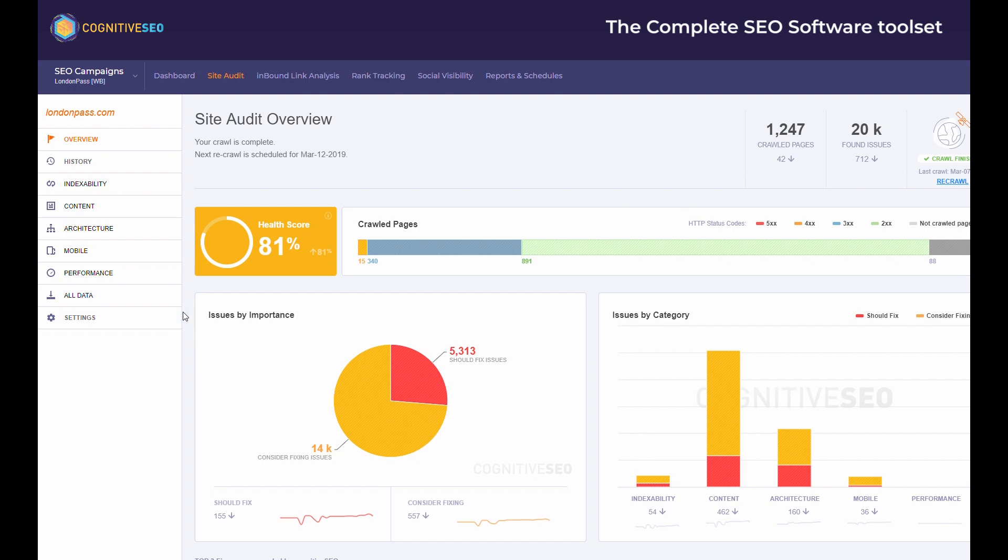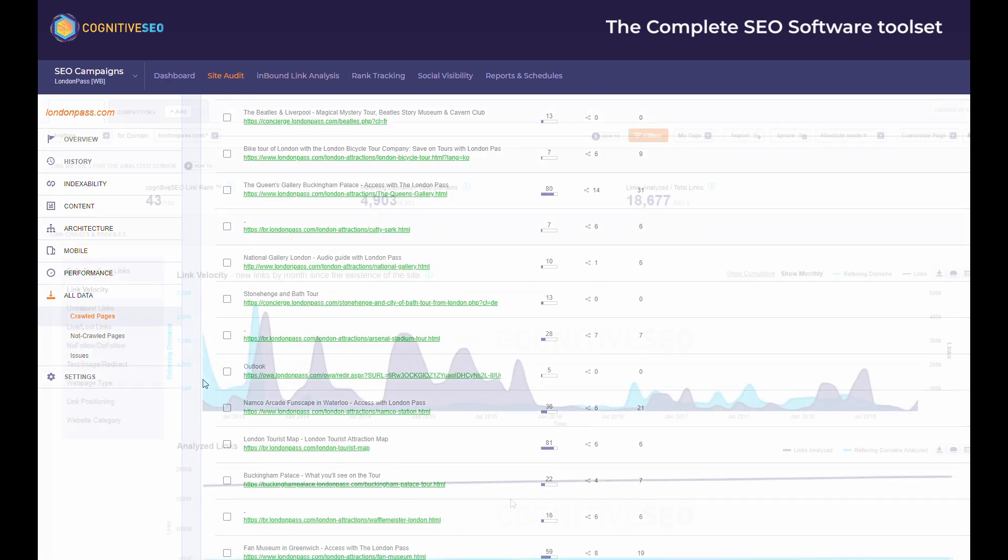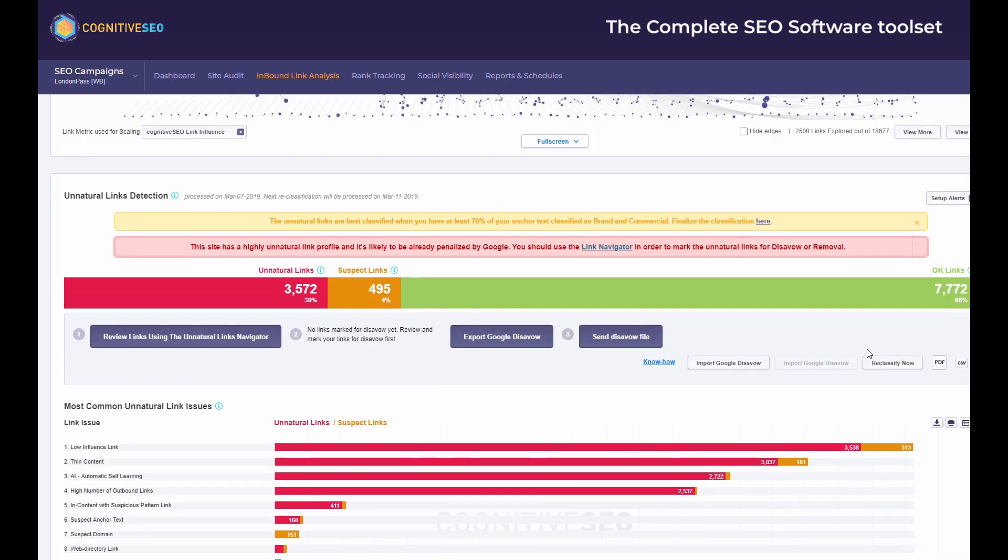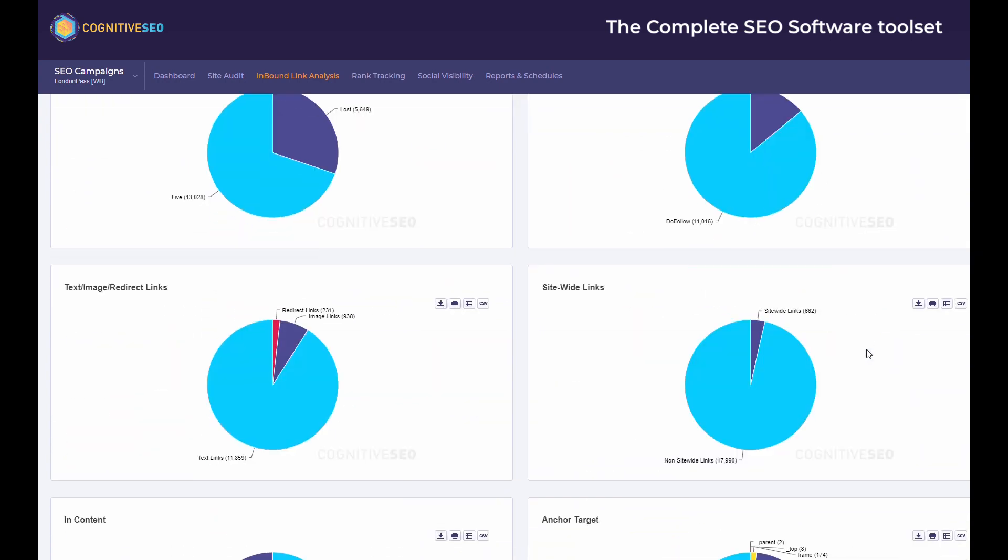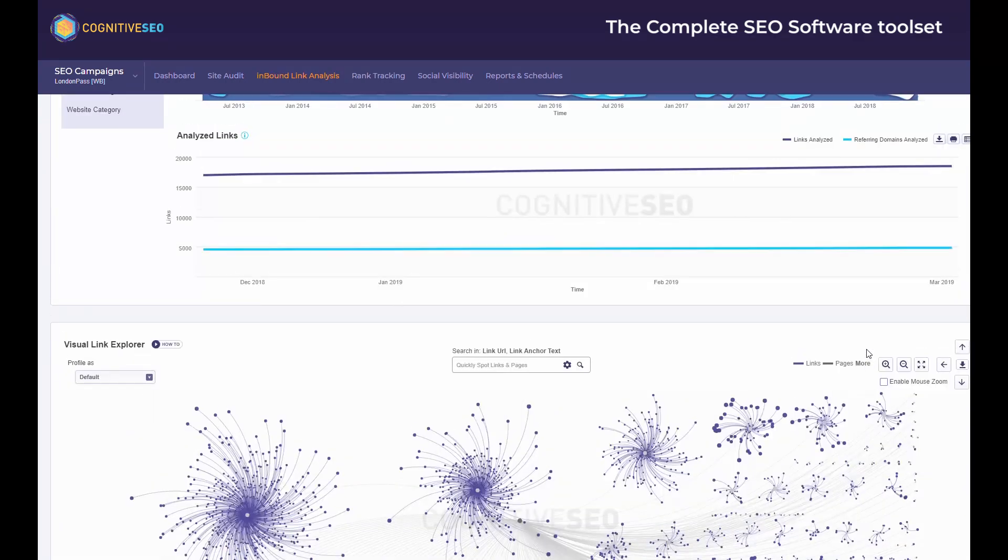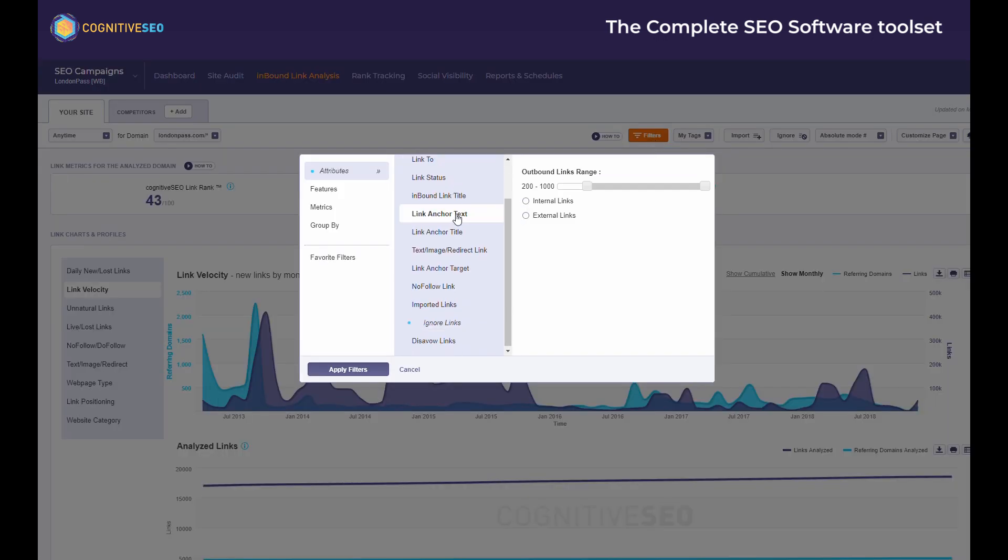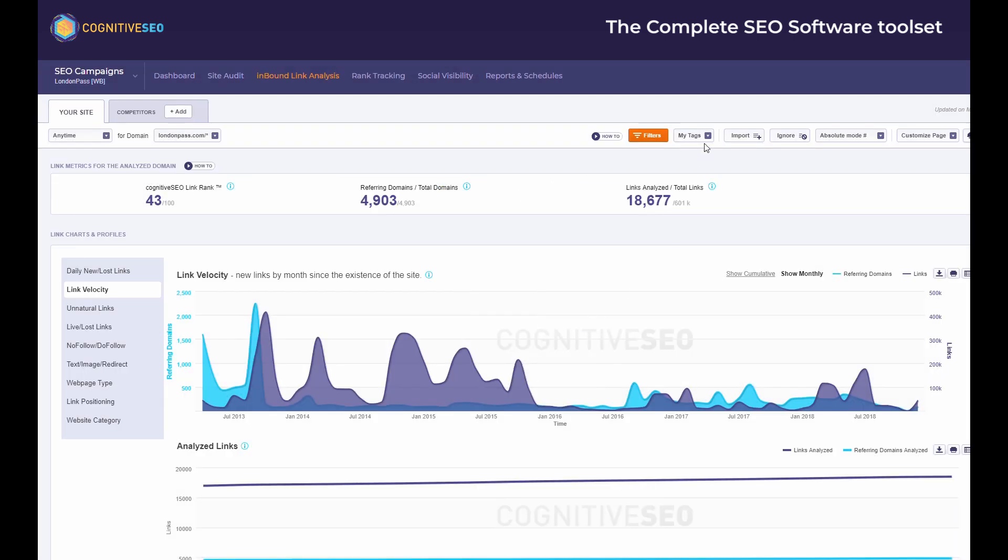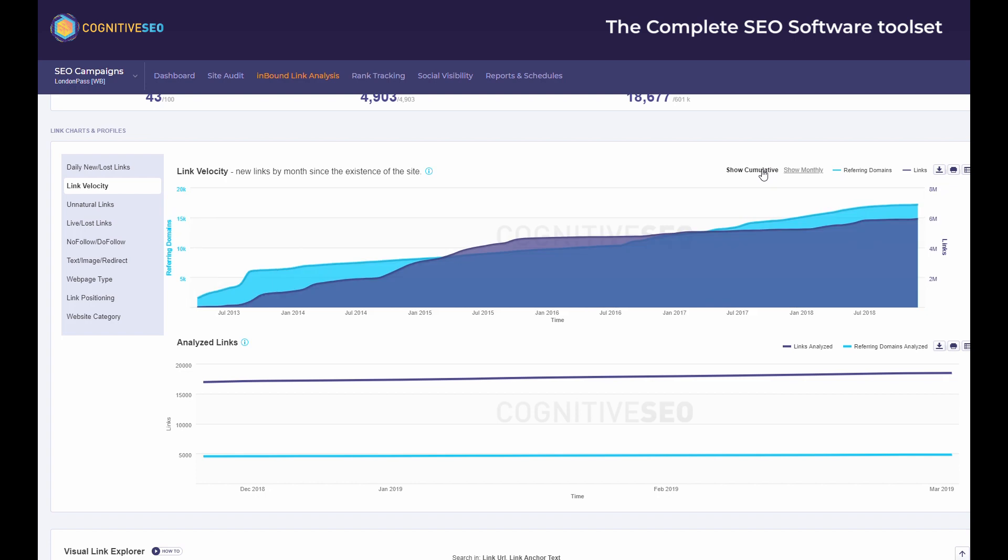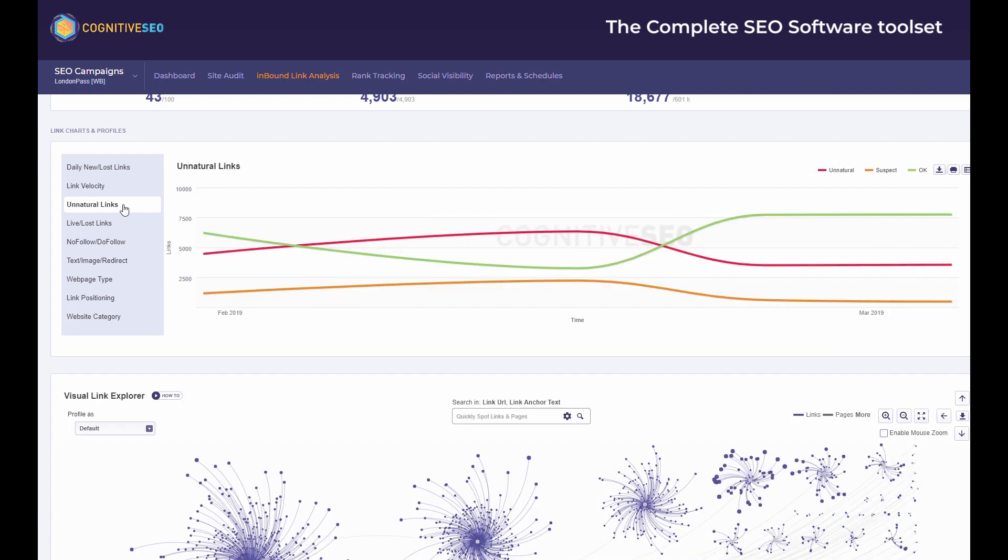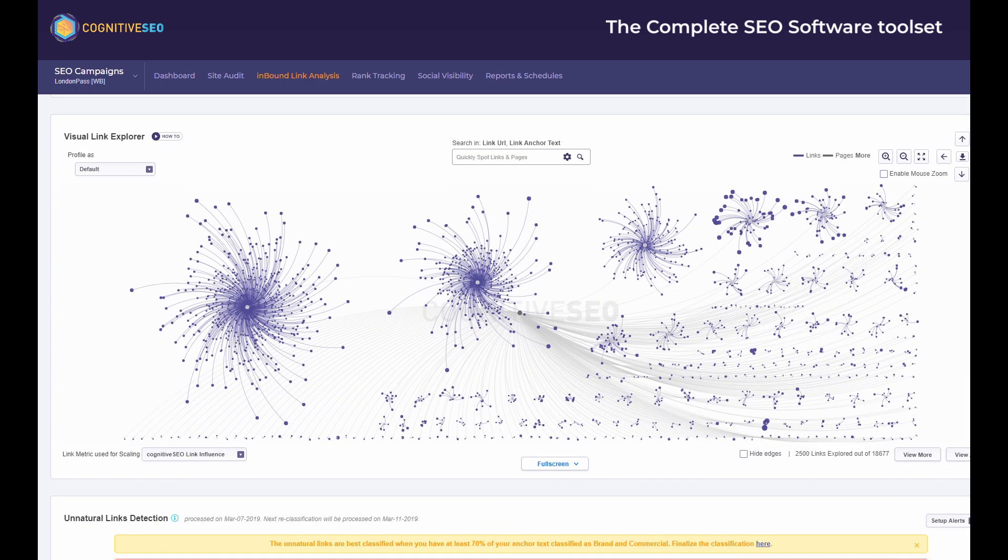If the site audit offers you all the data you need from an on-page point of view, the inbound link analysis offers you a detailed view of your backlink profile. Cognitive SEO's inbound link analysis goes really, really in-depth, and we are proud to say that it is probably the most comprehensive analysis of this type in the market. We know that different users may have different needs, so the big amount of data we're offering within this section can be easily filtered out or tagged so you can manage it and check the sections that are most important for you.